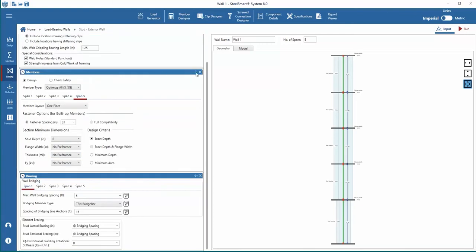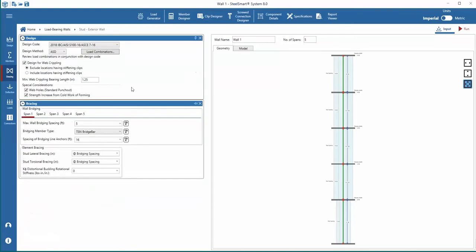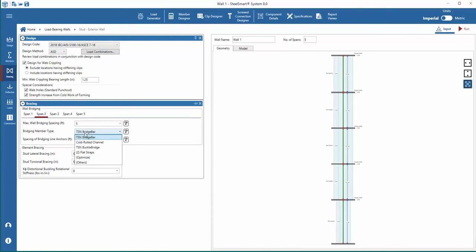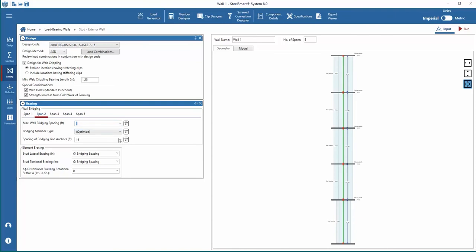Down the left side, we can move into the bracing inputs and add bridging to each wall span. Start by adding the maximum bridging spacing, bridging member, and bridging line anchors in one span, and we can apply it to all spans using the Apply to All button. We will choose to optimize the bridging member in the first and second span.